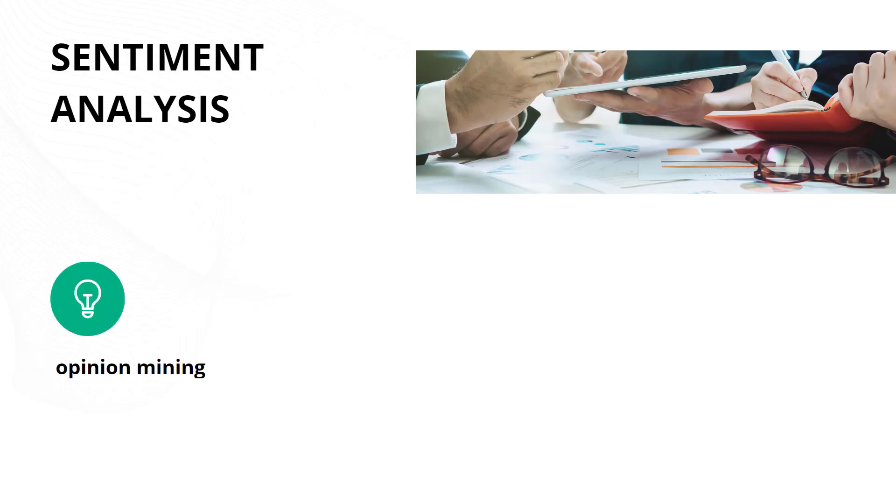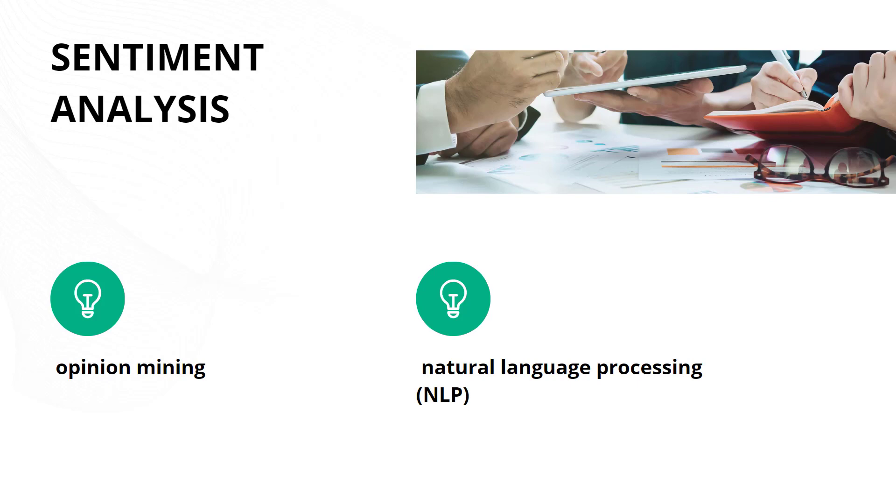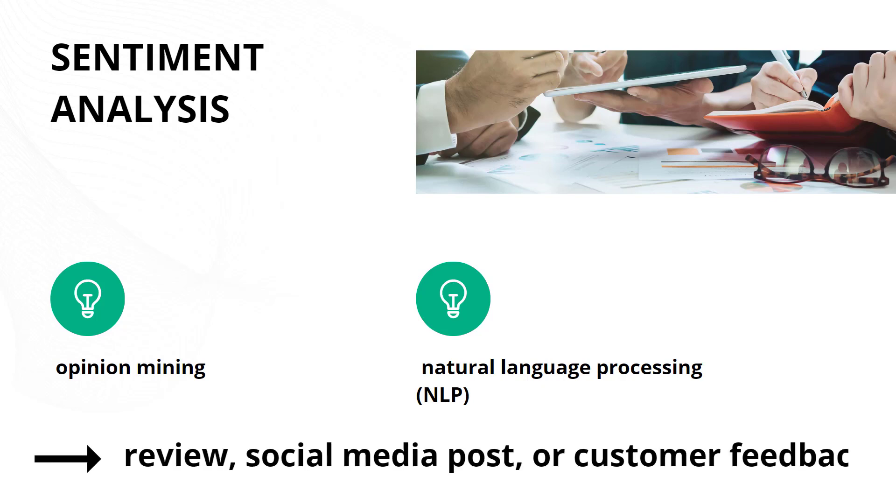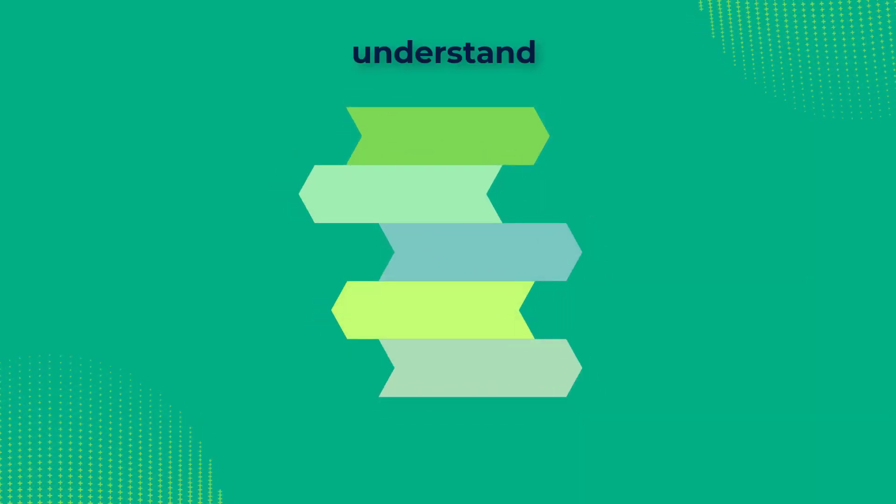Sentiment analysis, also known as opinion mining, is a natural language processing technique that involves the use of computational methods to determine and extract the sentiment or emotion expressed in a piece of text, such as a review, social media post, or customer feedback. Sentiment analysis aims to understand the attitudes, opinions, and emotions conveyed by individuals in textual data.